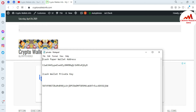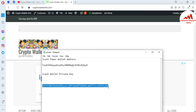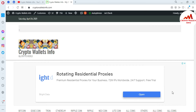You can see here — there is my address which I already saved in my Notepad file, and this is my private key. If you want to import your wallet, you just simply copy your private key.